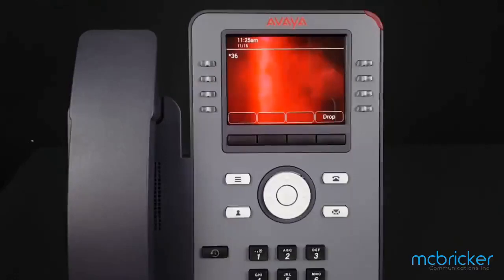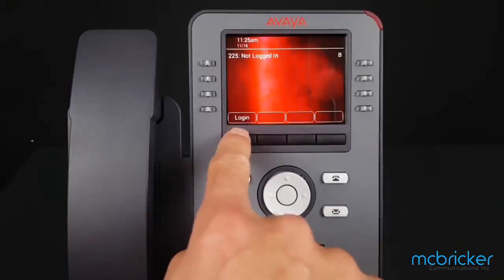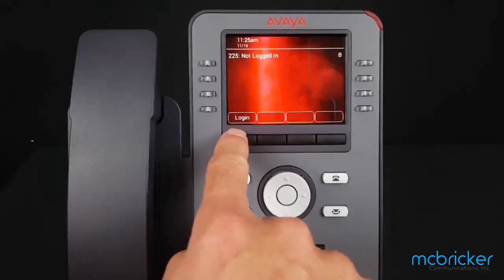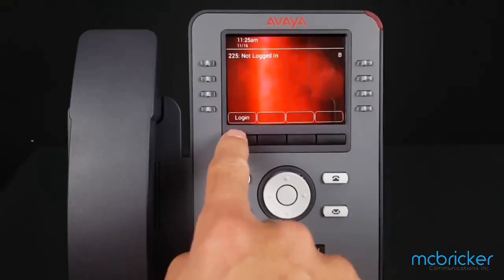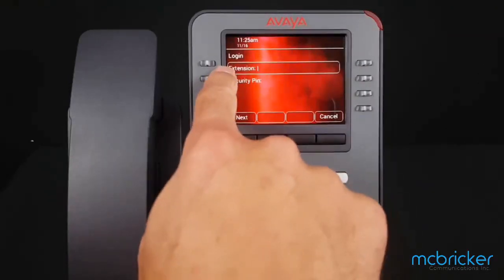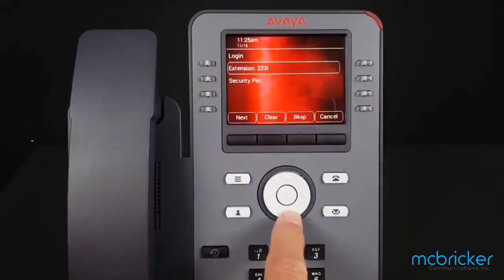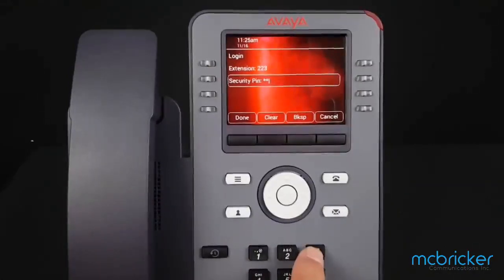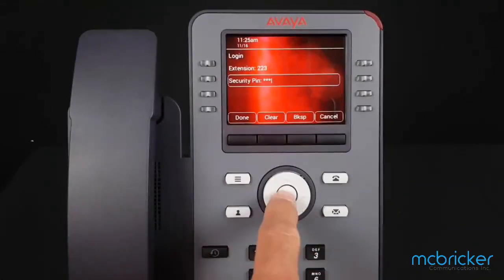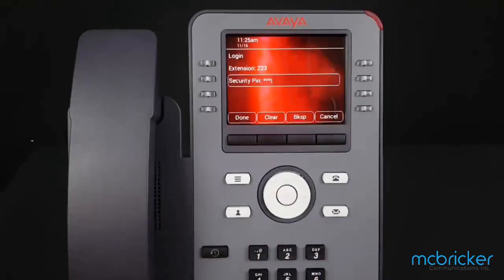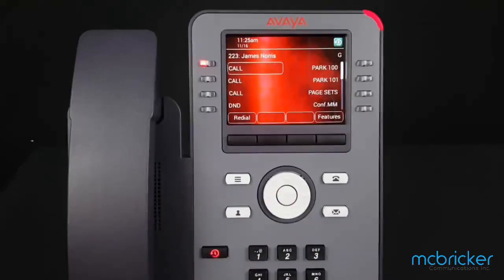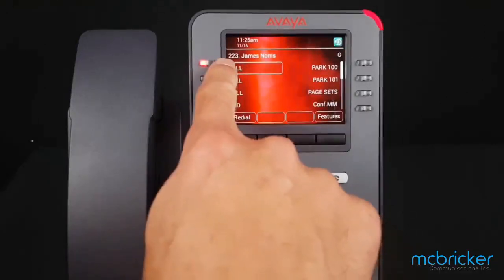I'm going to dial star 36 and log out. Select the login button on the bottom left of the display. I'm going to enter a new extension and the security PIN associated, then select Done or OK.